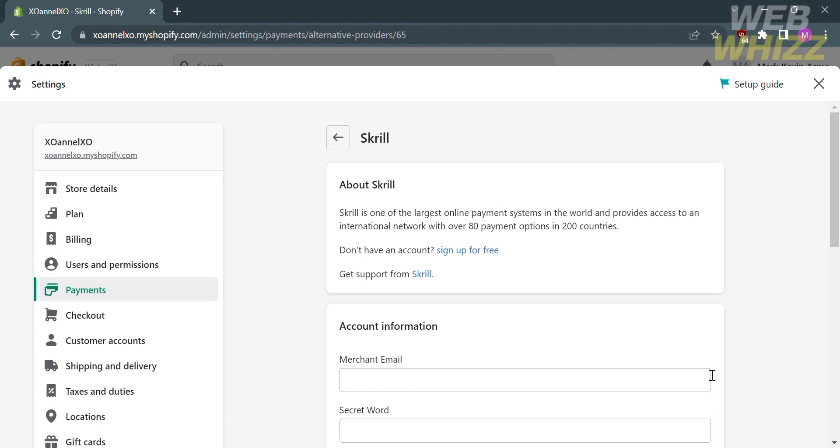So that is how to add credit card payment in Shopify. Thank you.